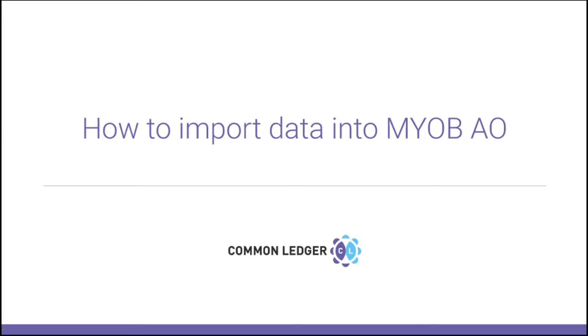Assuming you have already connected to your client's general ledger and prepared and mapped your accounts, the final stage is for you to import the data into your general ledger. This guide will show you how to import data into MYOB AO.